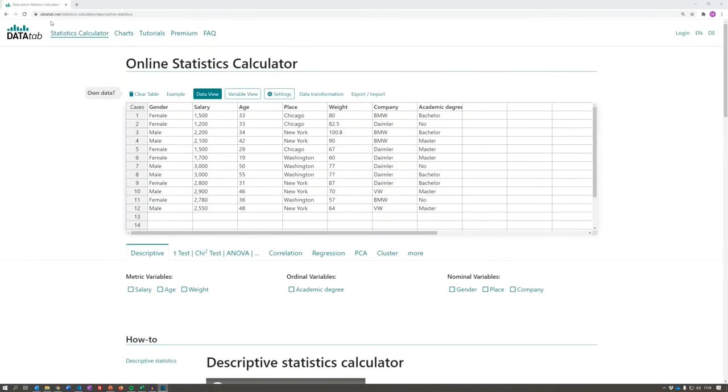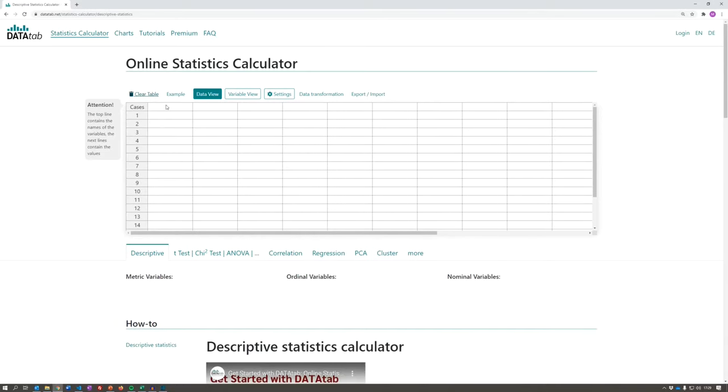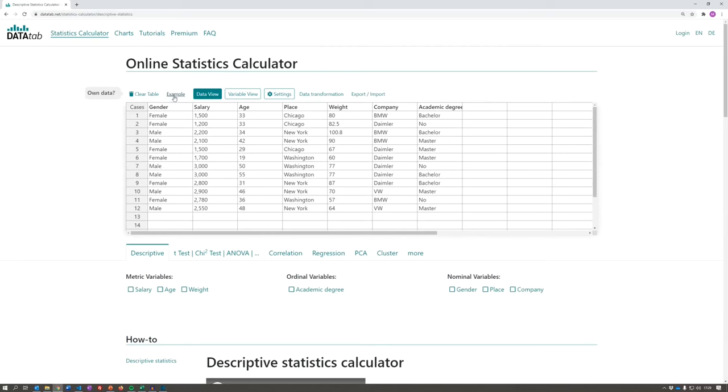In order to do this, please visit datatab.net and click on the online statistics calculator. If you click on clear table, you can use your own data. Please make sure that the variable names are in the first row. I will simply use the example data now.